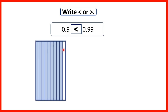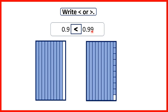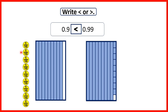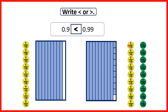Next we had 0.9, so that's 9 tenths, and 0.99, so that's 9 tenths and 9 hundredths. We can see that 0.99 is larger. With place value counters we have 9 tenths for 0.9, but 9 tenths and 9 hundredths for 0.99.